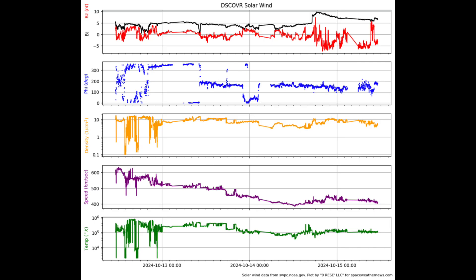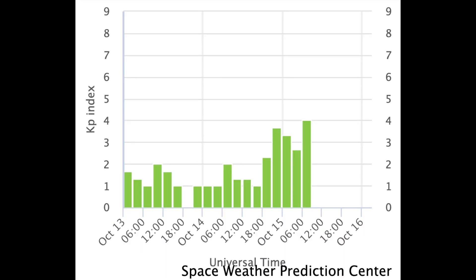Coming to Earth, there was a very minor discontinuity in the solar wind yesterday, nothing major, just a shift in the physical and magnetic characteristics. It's brought the KP index back up off the floor of geomagnetic calm, but only a bit. No geomagnetic storm conditions have been reached.